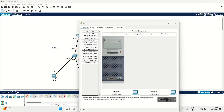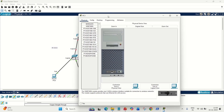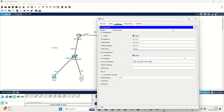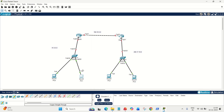In the same way, let's configure the second PC. Go to desktop and IP configuration. It is the same 91 network, so the IP address is 91.0.0.3 — since we already used .1 for PC1 and .2 for the gateway. The mask will come automatically, and the gateway is the same: 91.0.0.2. We have now successfully configured the IP addresses for the left-side PCs.